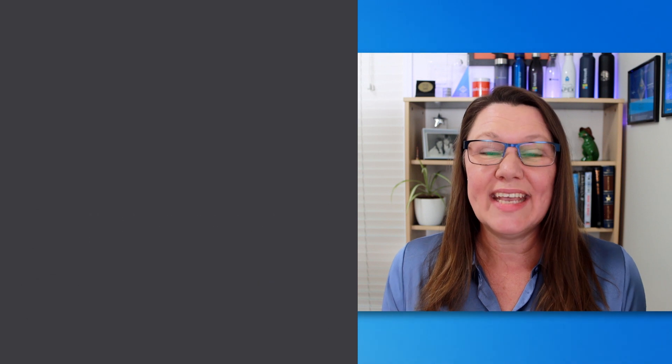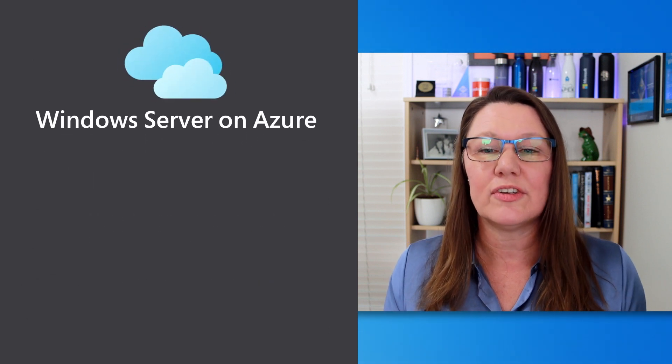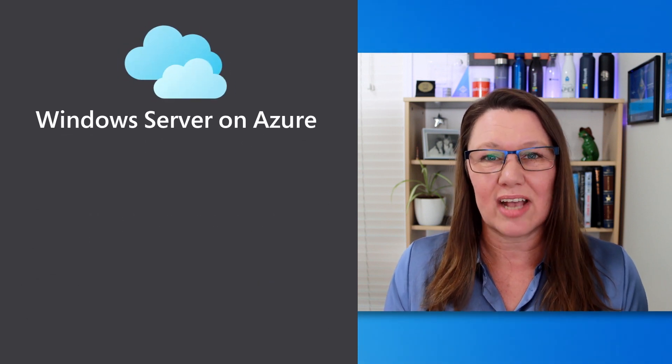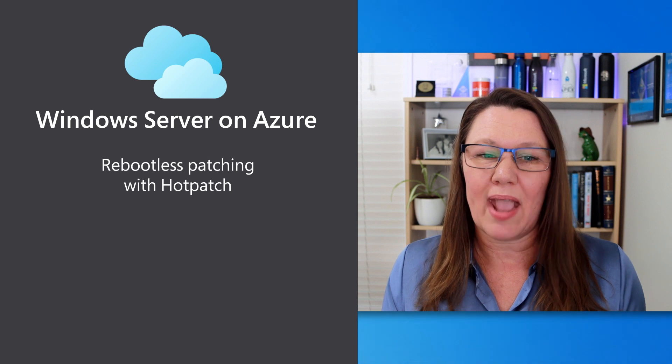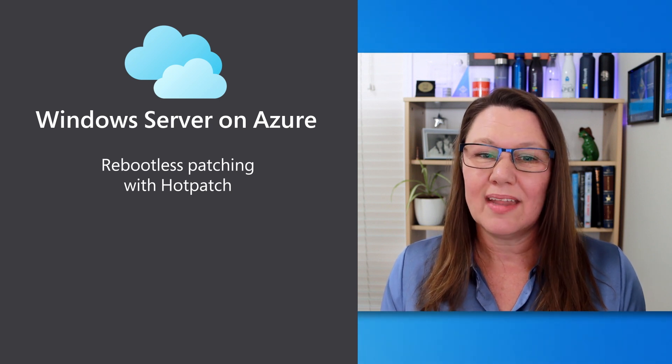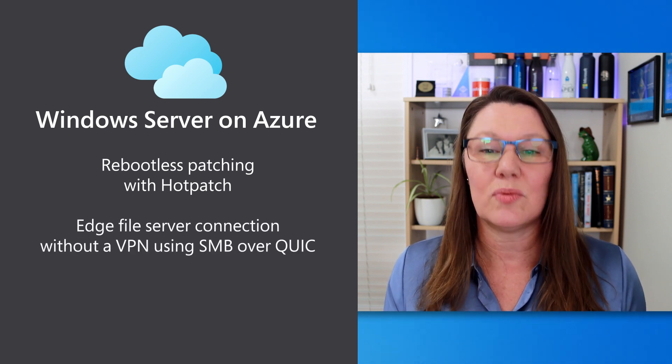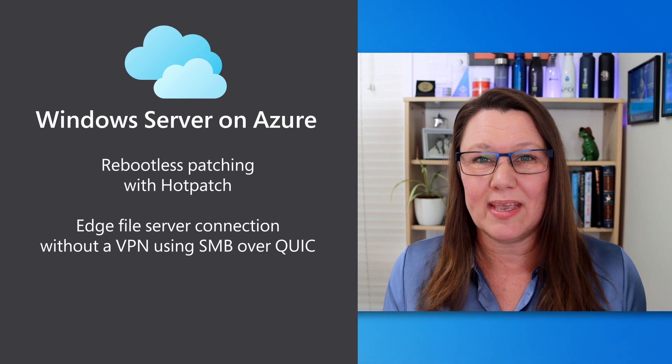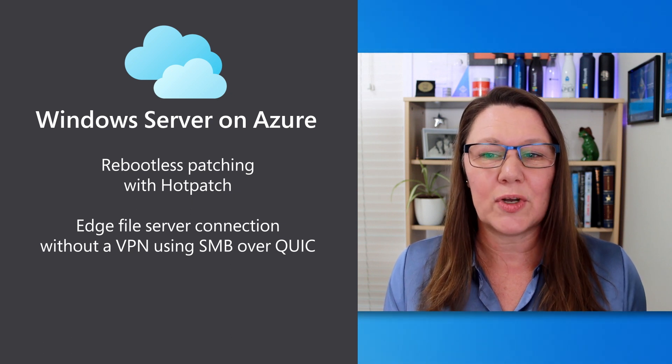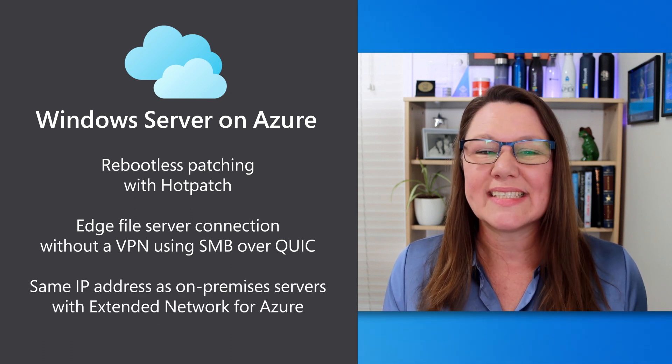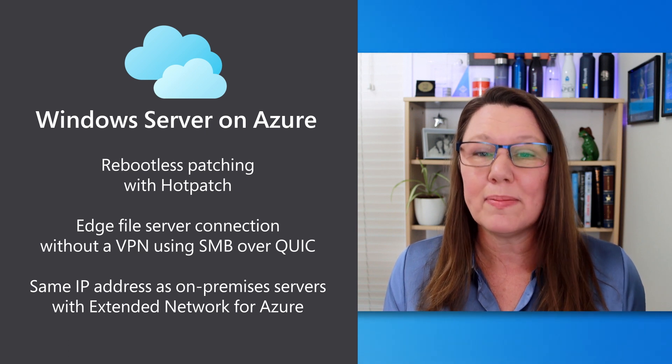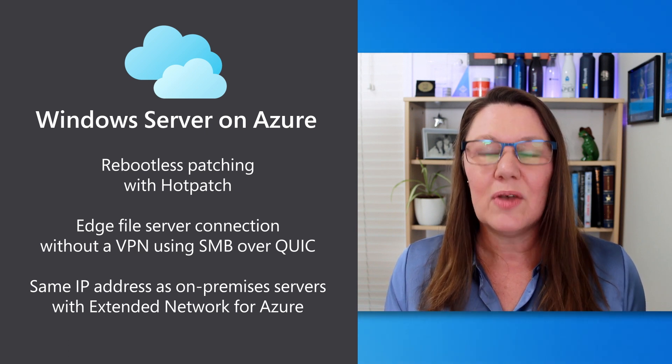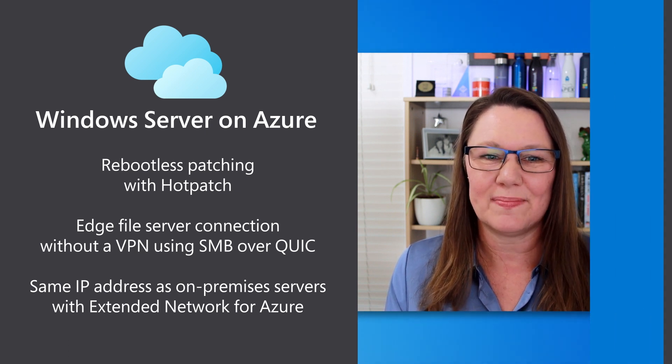Access unique capabilities when running Windows Server in Azure, such as reboot-less patching with Hotpatch, edge file server connection without a VPN using SMB over QUIC, and using the same IP address as your on-premises servers with extended network for Azure.